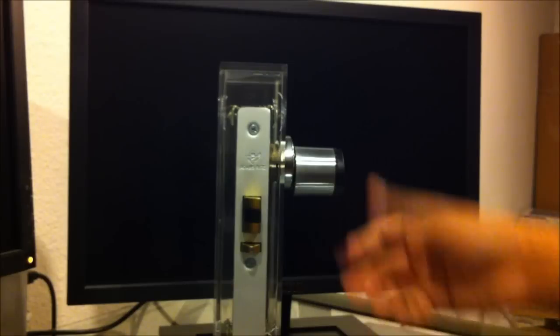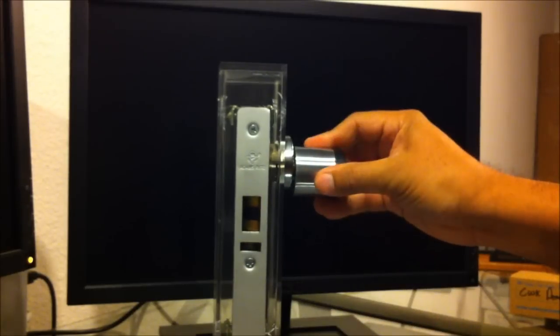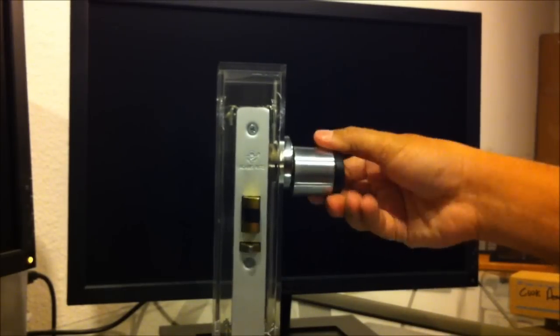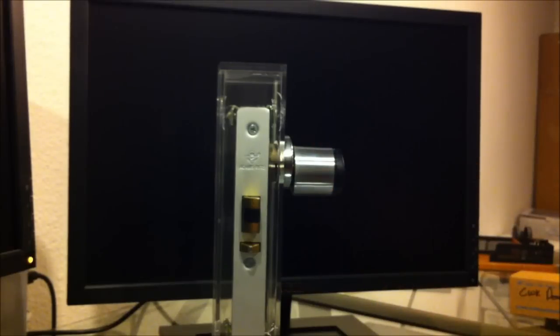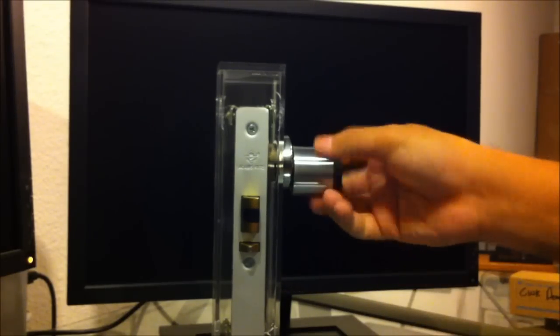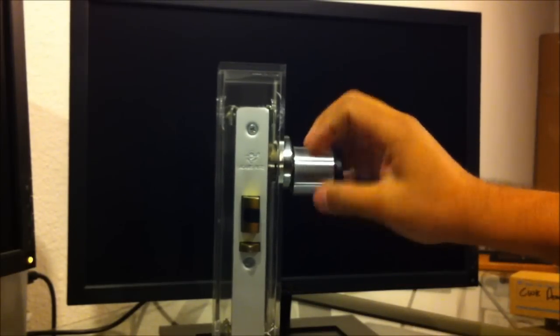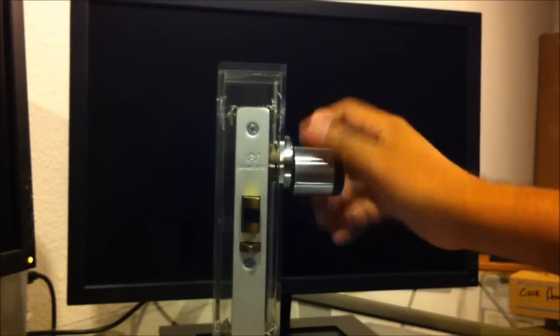Again, green light engaged, door's unlocked. Red light, timed out.